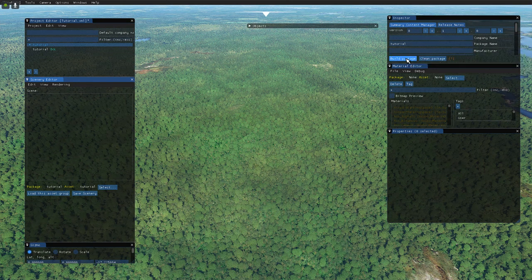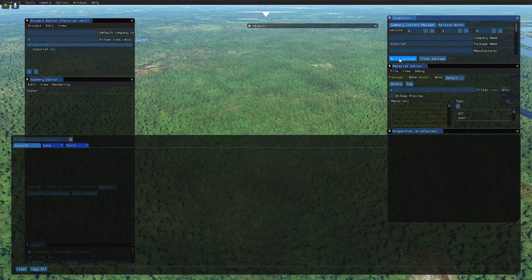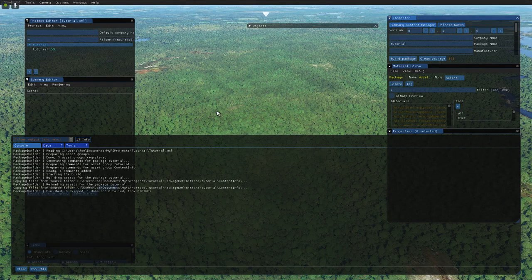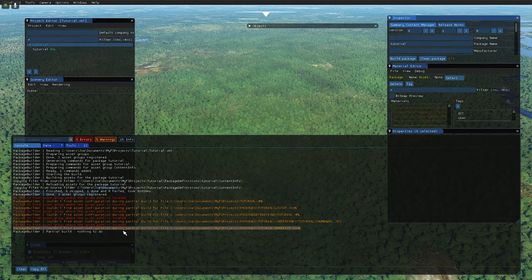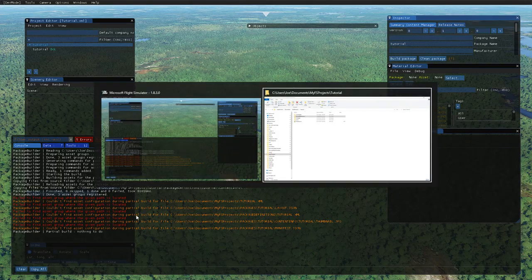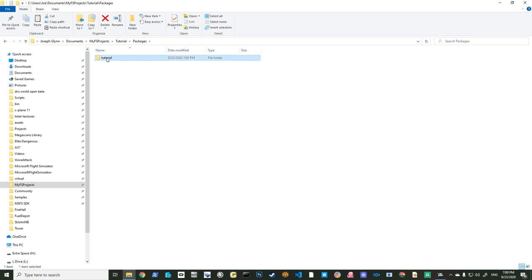So I'll save scenery. If I look in the tutorial directory again, that just defines where my package definitions are. If I go into package definitions there's a tutorial directory which contains the thumbnail. Now we're going to build our package — I'll bring up my console, clear it out, click 'Build Package'. Yes, I do want to save. It shouldn't give any errors — ignore those ones. Now if I go back, there'll be a packages directory with a fully working package that you could put into your community folder. It doesn't contain anything yet, but that's essentially what you'll do at the end.